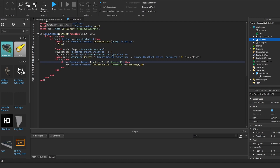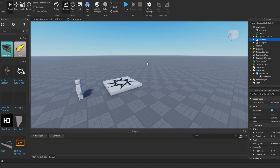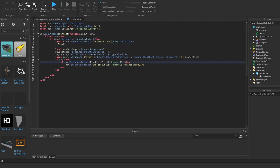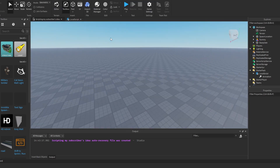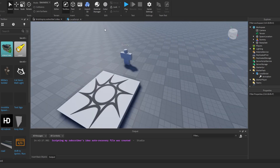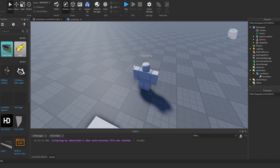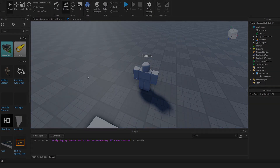If you see any hitbox module script on the DevForum, you can break most of them down into these three types. Technically, the Region3 alternative is the true 'hitbox,' while raycasting and the Touched event aren't strictly hitboxes. Thanks for watching — leave a like, subscribe, share with friends, and leave feedback in the comments. Take care!